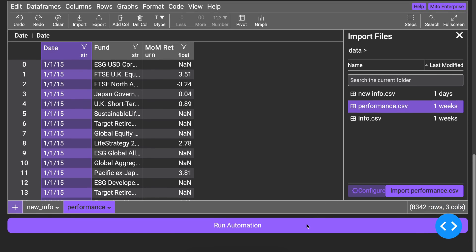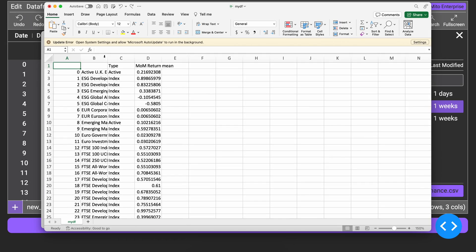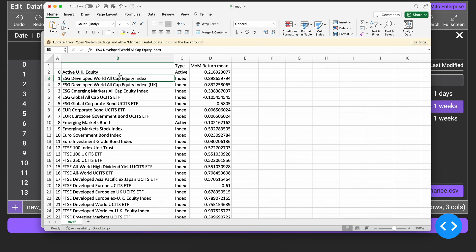Rather than writing hundreds of lines of code to add a few data editing features to your app, support most Excel functionality with Mito in just a couple of lines of code.